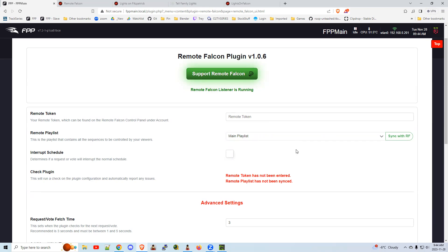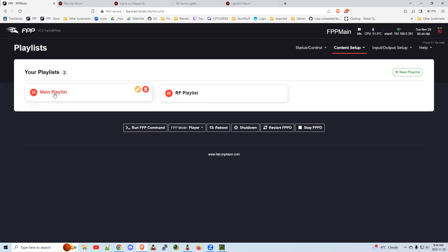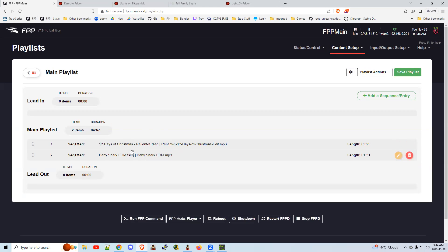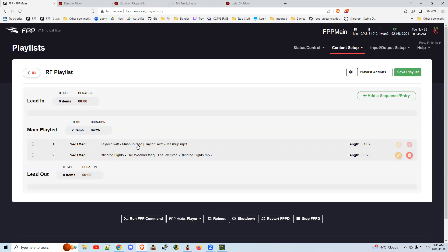There are a couple of key pieces you need to know. You need two playlists. One is the main show playlist with all your sequences that you're normally going to play for the night. You must have this playlist. Then you also need a separate playlist — this is critical — which I called RF Playlist for Remote Falcon playlist. These are the sequences that users can select from. It does not have to be the same songs as your main playlist; it could be a subset or special songs. But it must be a separate playlist with no lead-in and no lead-out.